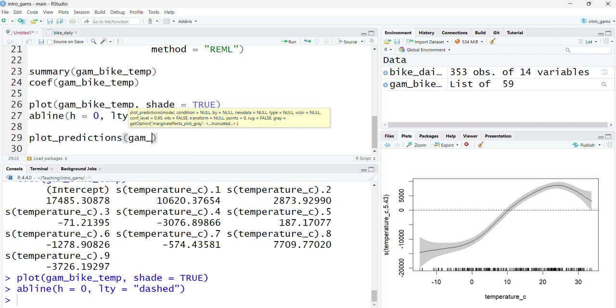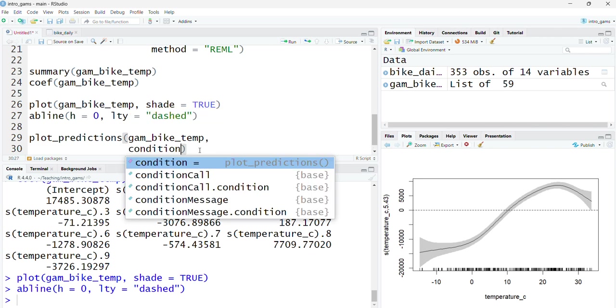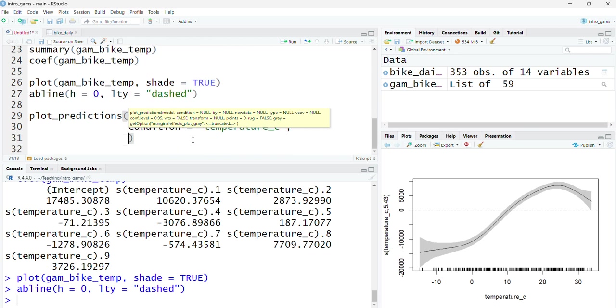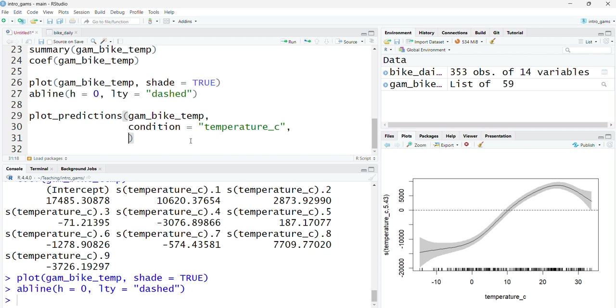That's where the marginal effects package comes in, as that includes the function plot_predictions which takes the model that we fit, gam_bike_temp, takes the covariate that I've entered as a smooth function which was temperature_c. I can also show the observed points on this plot, basically overlapping it with the original data, the original scatterplot. I can add that using the points argument which takes a value between zero where the points are completely transparent, to one where they're completely solid. If I put 0.5 that's going to be a little bit see-through but still visible.